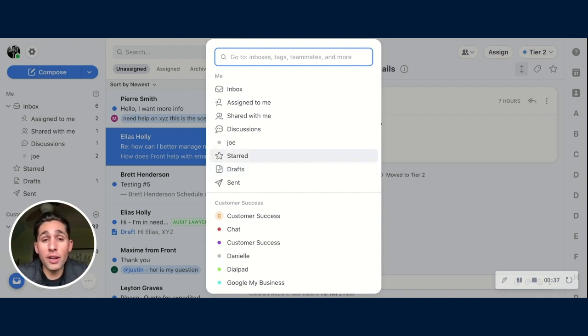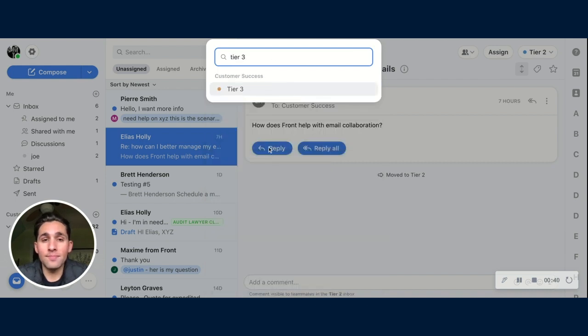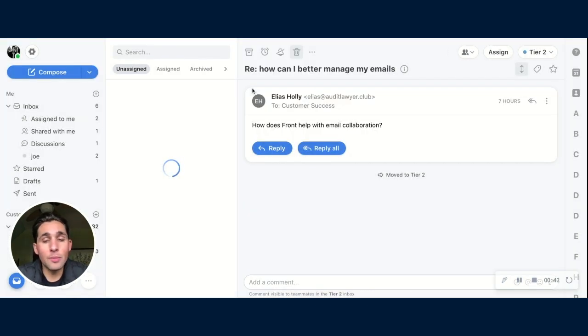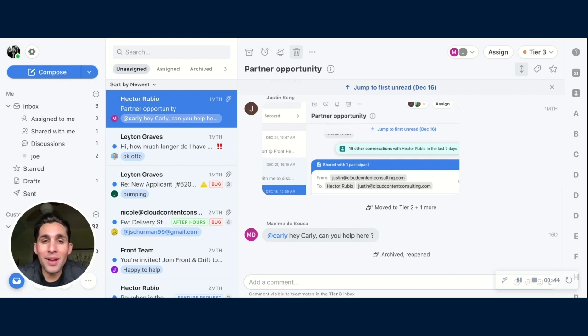So I want to jet over to our Tier 3 Support inbox. Simple as that. I'm in the inbox and I can act accordingly.